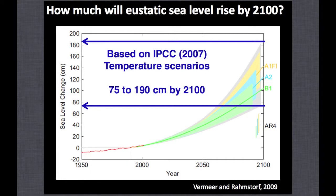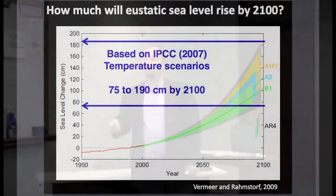This is the current projection from Vermeer and Rahmstorf, based on temperature records from the IPCC. This is not the IPCC 2007 sea level scenario—they had it capped lower because they didn't want to address land ice, which is a whole other story. Vermeer and Rahmstorf took the IPCC temperature reconstructions and came up with sea level scenarios of 75 centimeters—about 2.5 feet—to almost 6 feet of sea level rise by 2100. A lot of this is thermal expansion, but even more comes from contributions of the ice sheets.